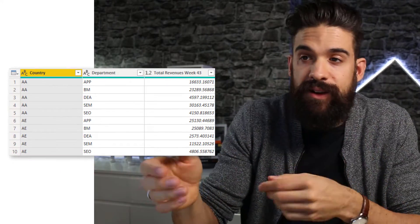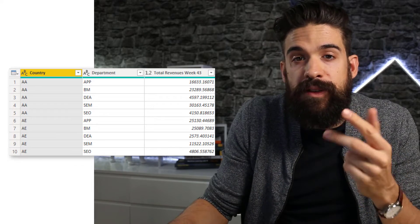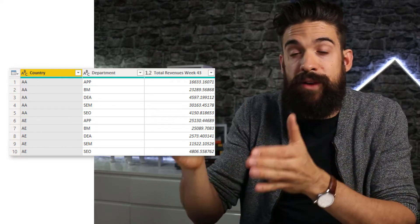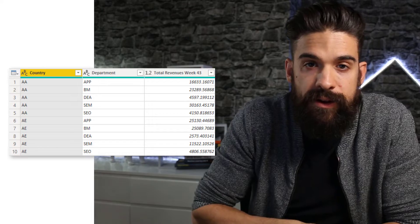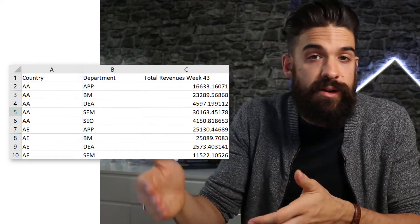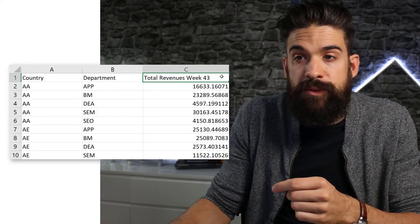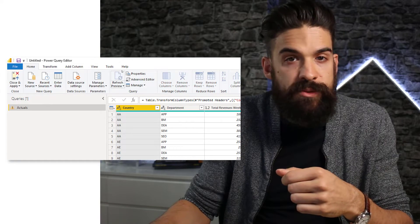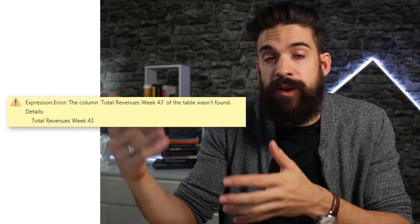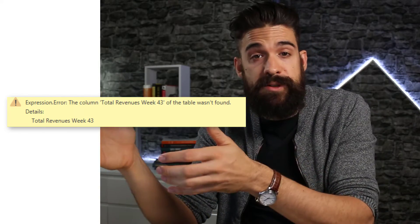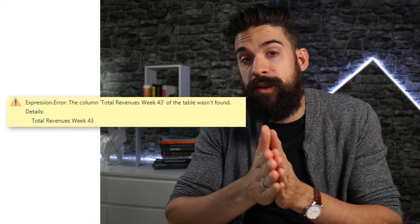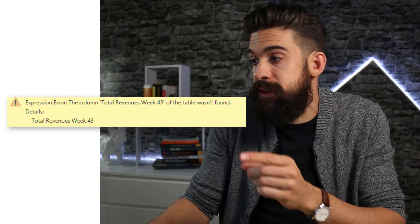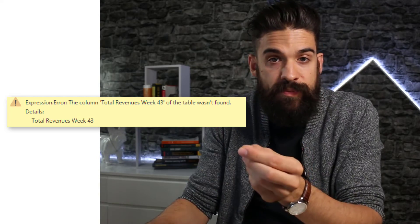I connected to an Excel file that has three columns: country, department, and revenues. But for the revenues, we don't just have revenues in the header — we have total revenues week 43, so there's also a week indicator. Next week we're going to have the same three columns, however the header will change for revenues because then we have week 44. I'm going to jump back to Power BI and click on refresh preview. After running the refresh, it returns an error. The reason is that some of the steps in my query are referring to total revenues week 43, which is not there anymore because it's now week 44 — specifically, it's the change type step. So what to do now?